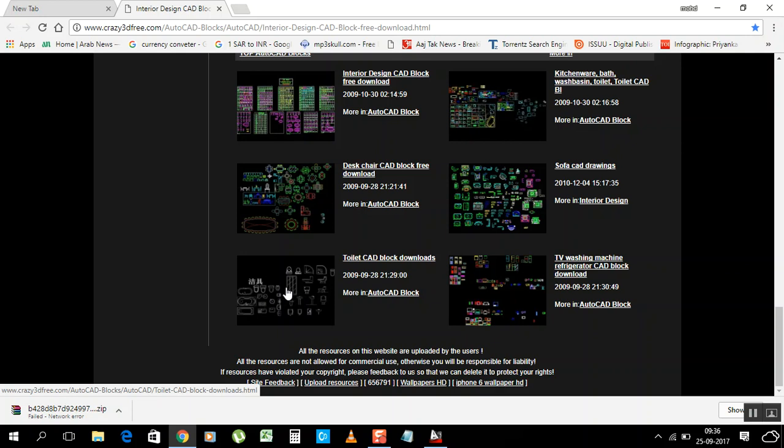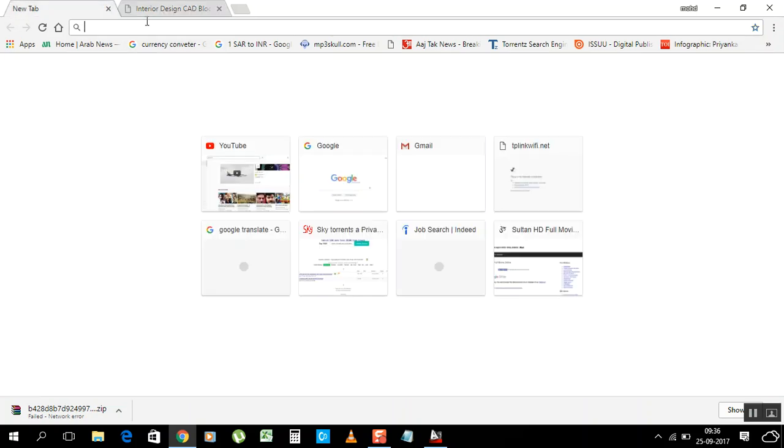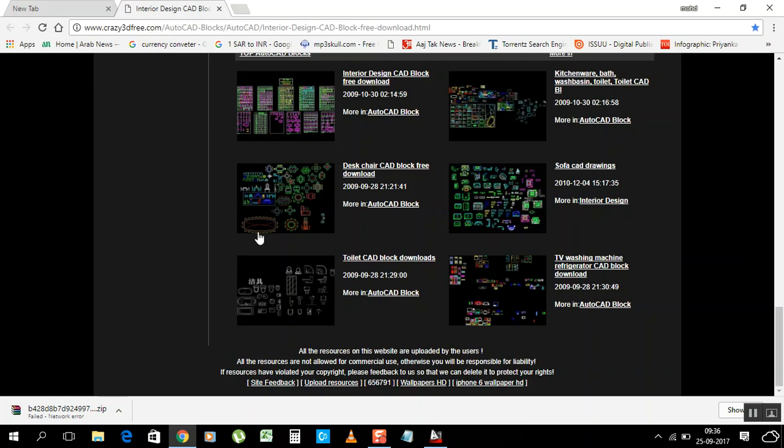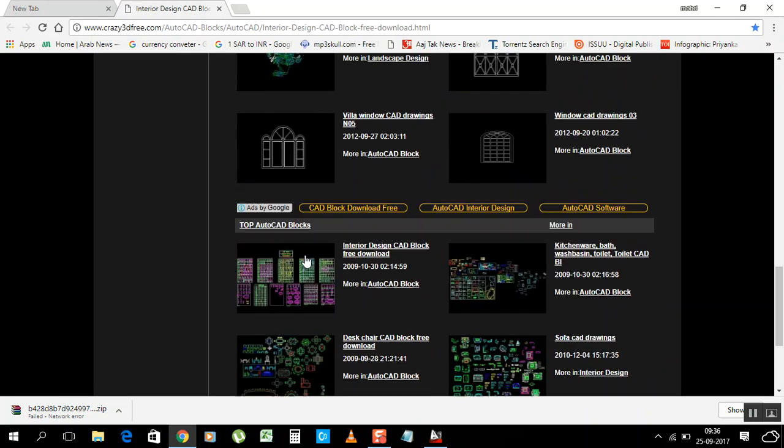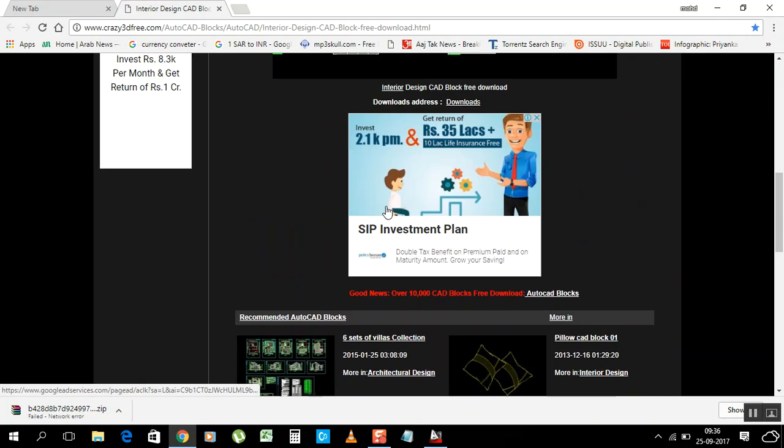For the AutoCAD we need this one, so you can download it. Okay, see, click on that. Click on that video, it will open like that.